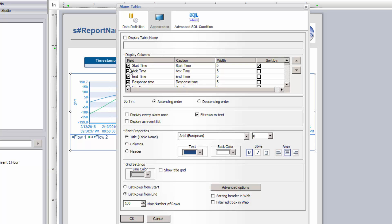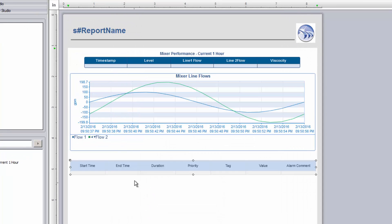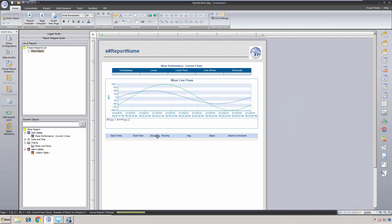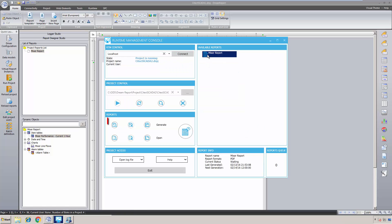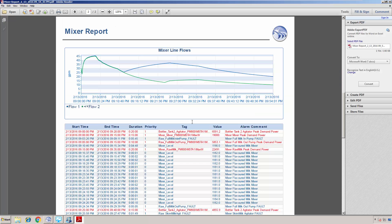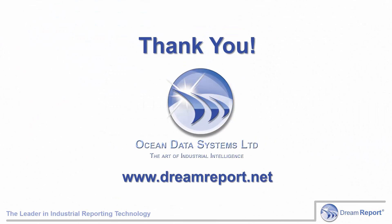Then we select the alarm fields and format the alarm table. Finally, I'll format the report, save it, reload it, and then generate this new report. And there you see the report with the data from the SciTech SCADA historical data and alarm logs. Thank you.